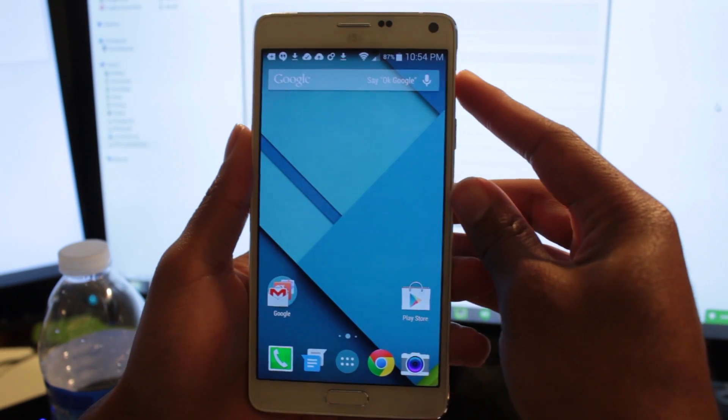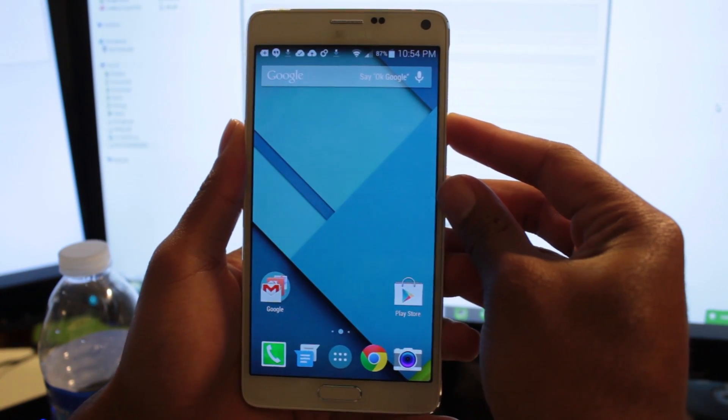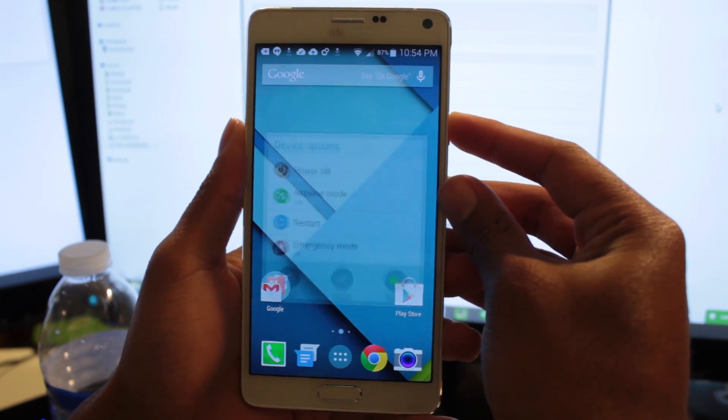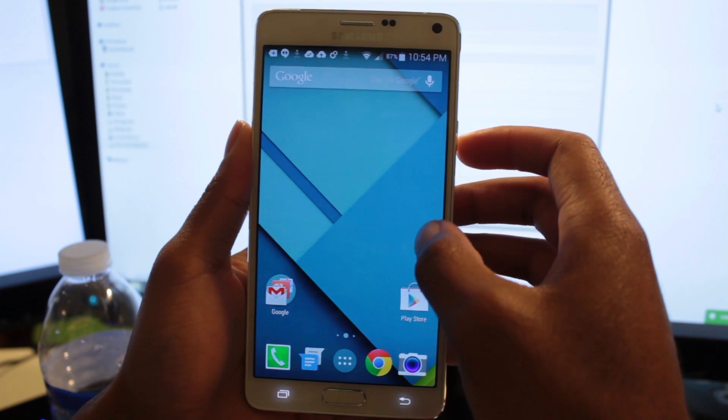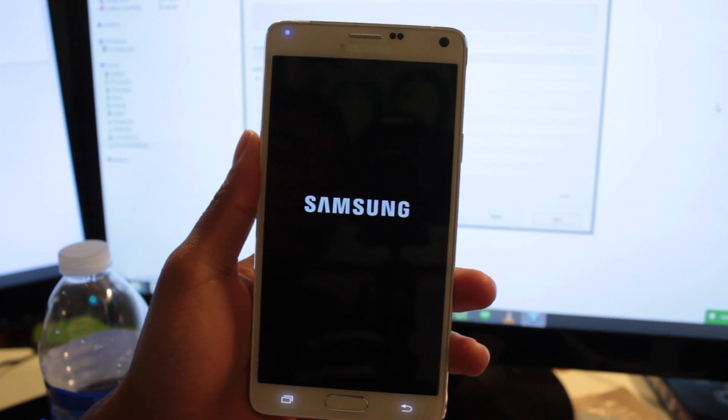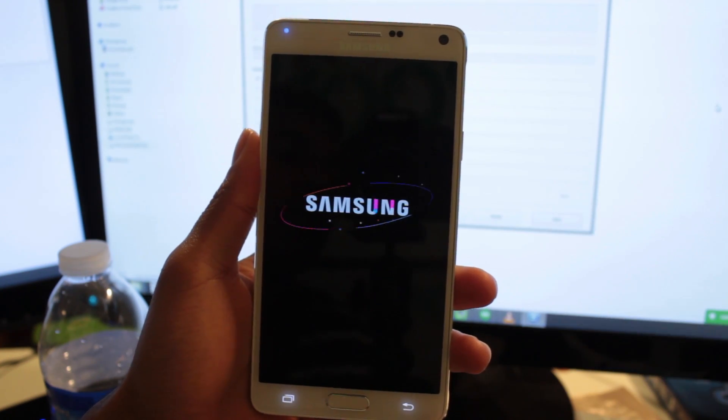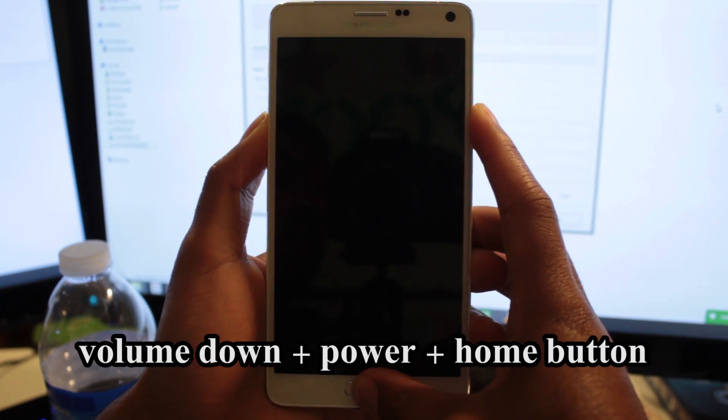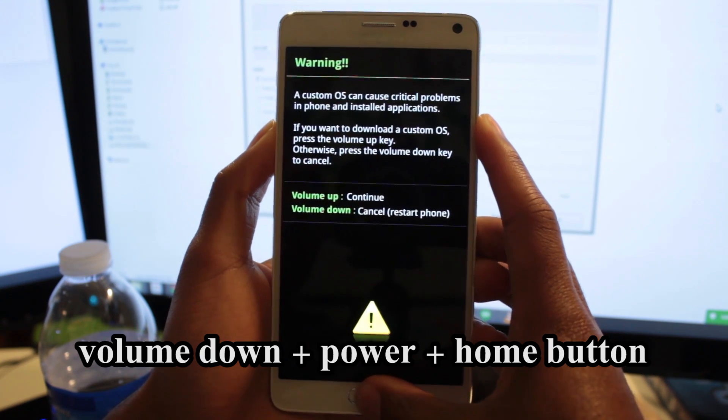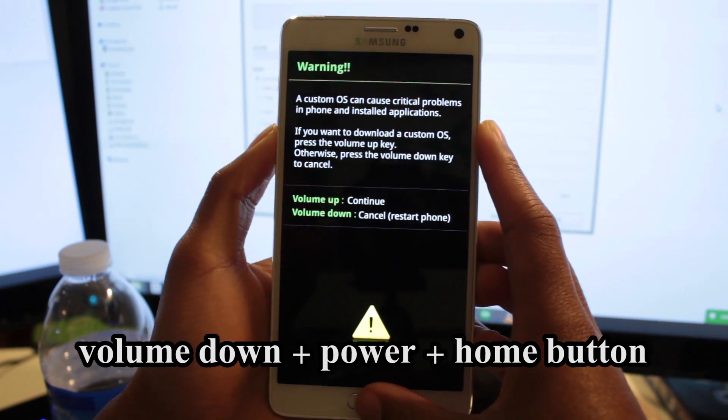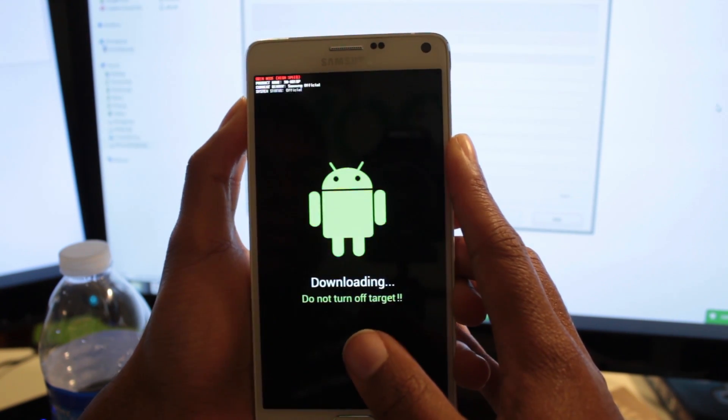Now, boot your note into download mode by powering off the device, then holding down the volume down plus power plus home button. Then press volume up to continue to download mode.